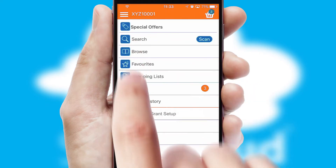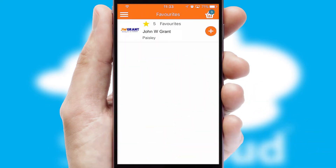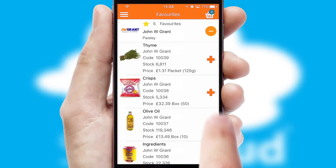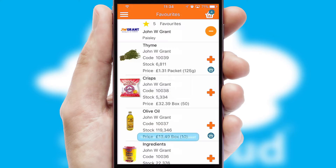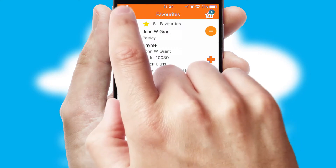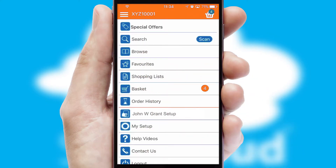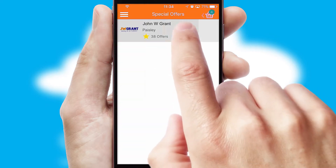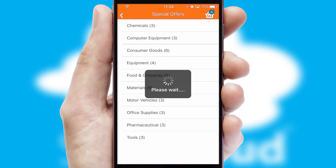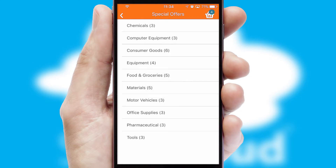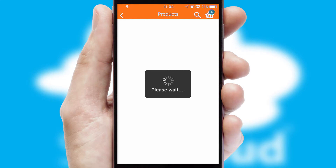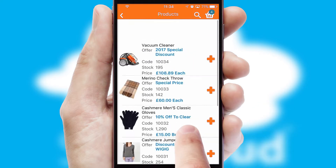Re-ordering regular items is quick and simple as you can maintain your own list of favorite products. Creating customized special offers is another feature of the application which can be set up and tailored for individual customers. SwiftCloud has some very powerful promotional features such as multi-buy and price promotions.